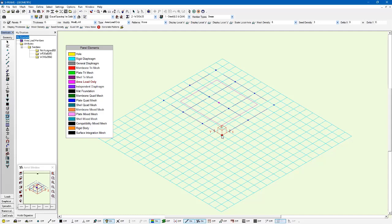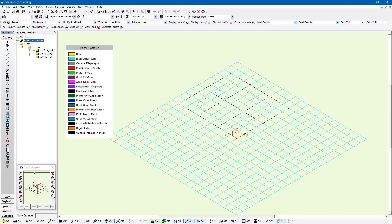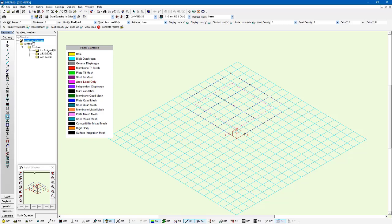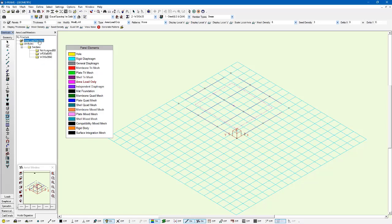So I've now created this area load panel. It hasn't created the load yet. I still need to do more about that. I need to think about which members are going to support this area load, the type of span we have as well. So for the members that we want to support the area loads, we can go to the area load members folder and we can see that right now it's actually got all the members in this folder. I'm going to make sure every member in my model is going to support these area loads by selecting them within this little folder here and going update open group. So it just tells S-FRAME which members can support area loads, which ones can't. You may have braces that you don't want to support the area loads. That's perfectly fine. It's up to you but you have the option to control that.